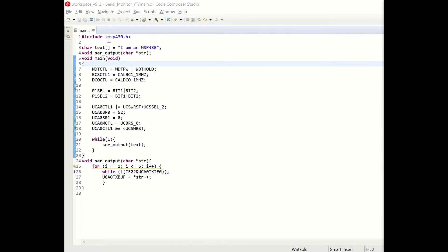In the first line we are including the MSP430 header file. Actually it's automatically added by the Code Composer Studio. Then we define a character array named text and it includes the sentence I am an MSP430.